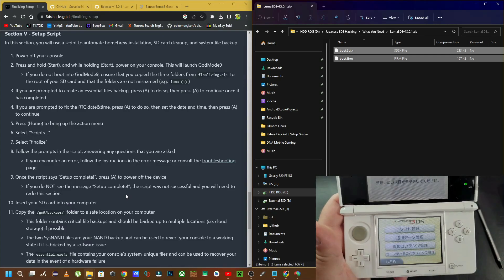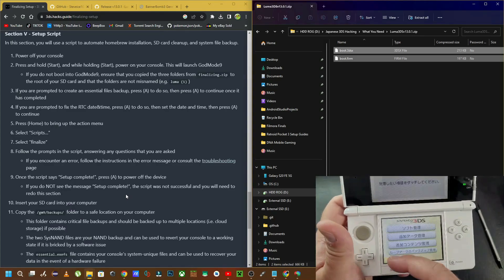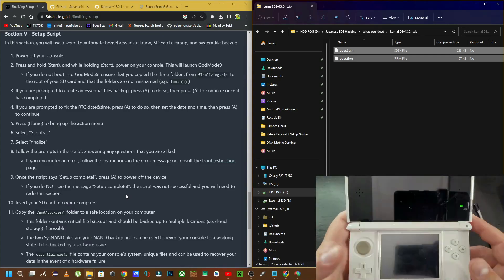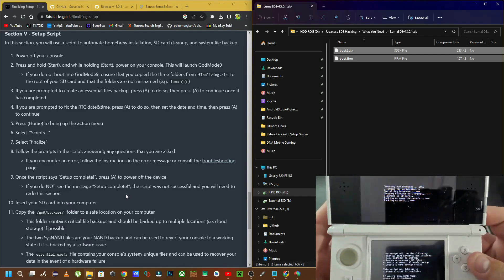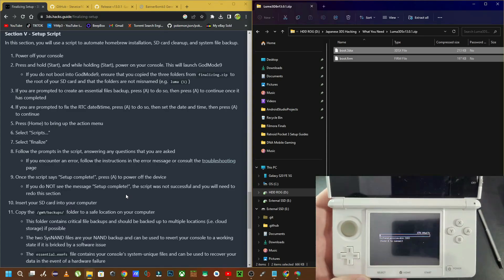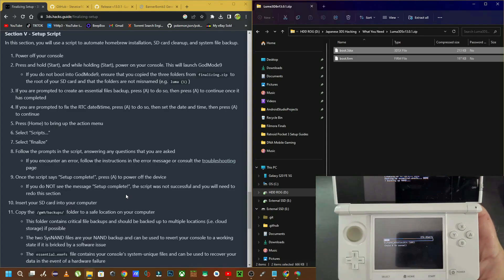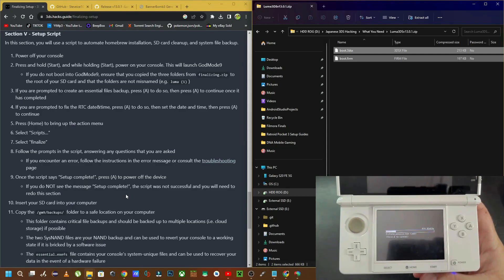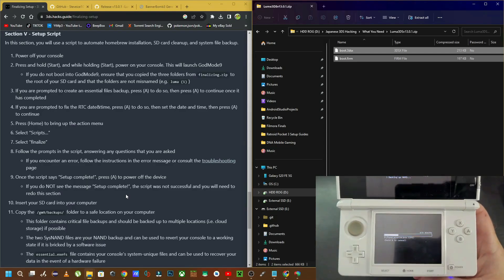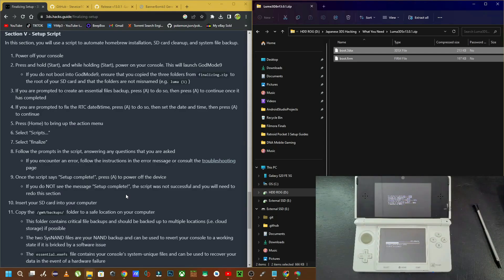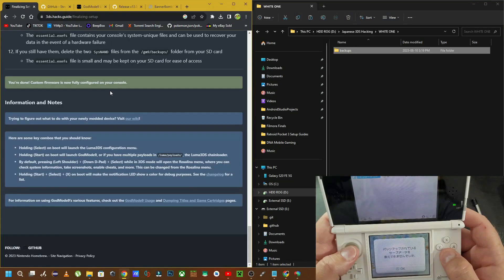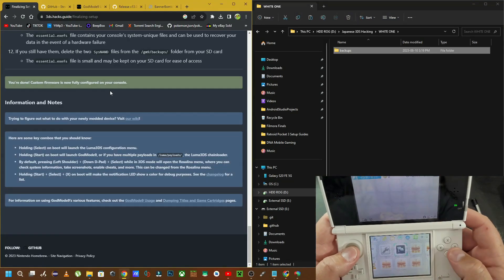Just copy everything word for word. Don't miss anything. Don't skip any steps or anything because this part is very important to hacking your 3DS.